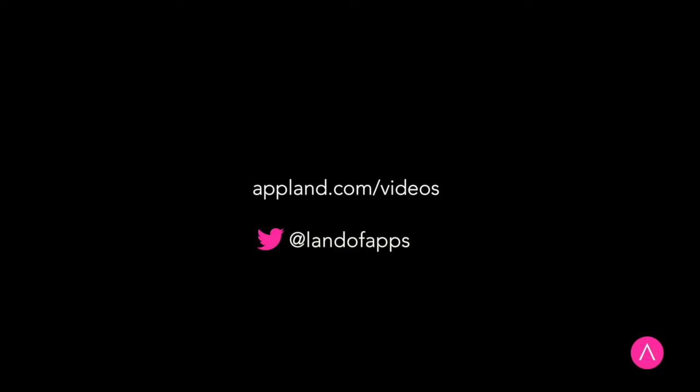For more information on how to use AppMap to review code security, performance, and maintainability, visit appland.com slash videos.